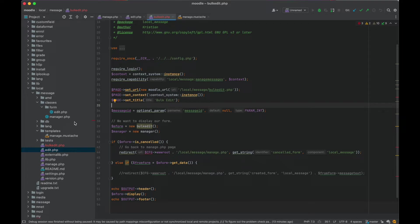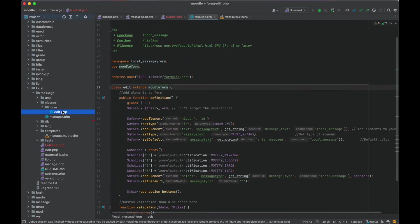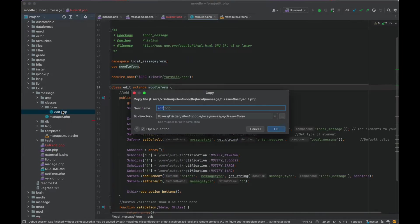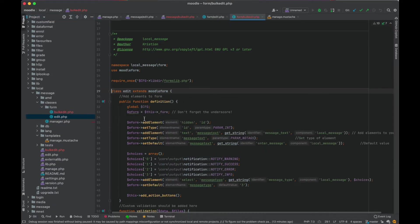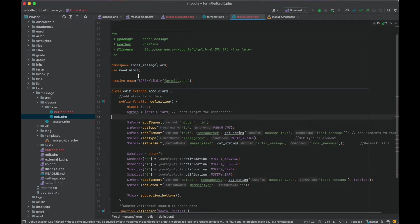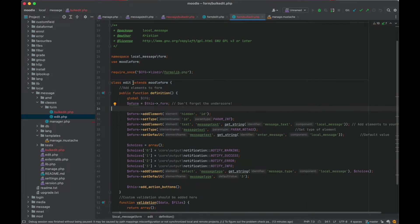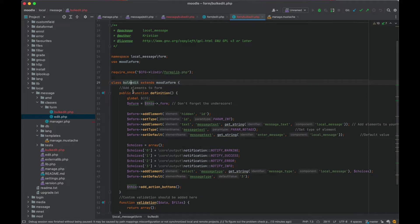And so we're not actually processing the form yet. I just want to display the form first and then we can work on processing it. We can probably leave this like manage messages capability and stuff. So that's probably okay. Let's set the title to bulk edit. Alright, and now let's go and actually create the form itself. So I'm just going to copy and paste that one as well. That's pretty nice.